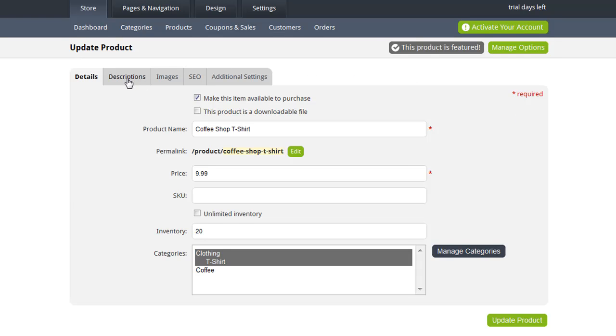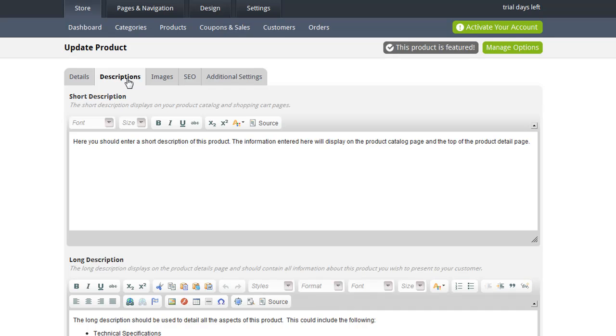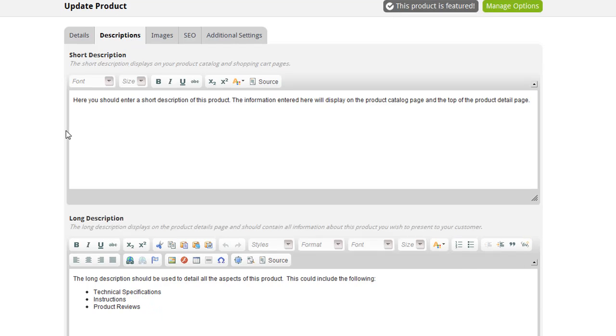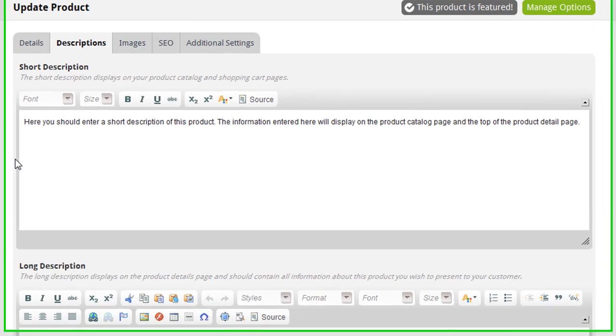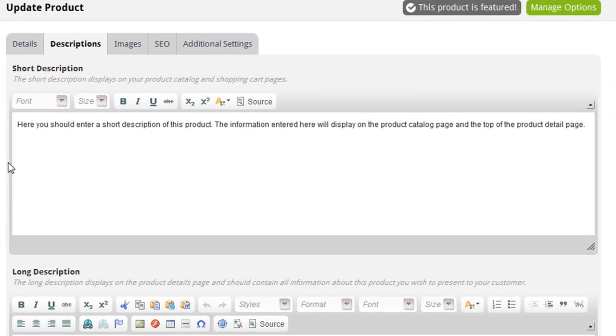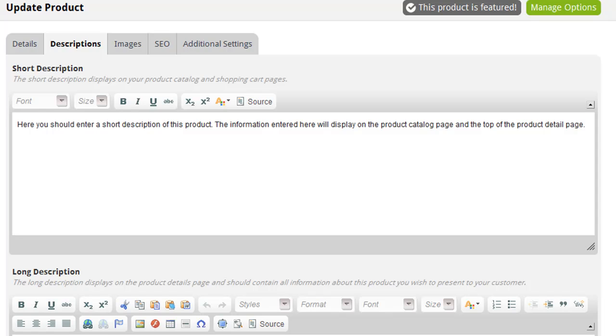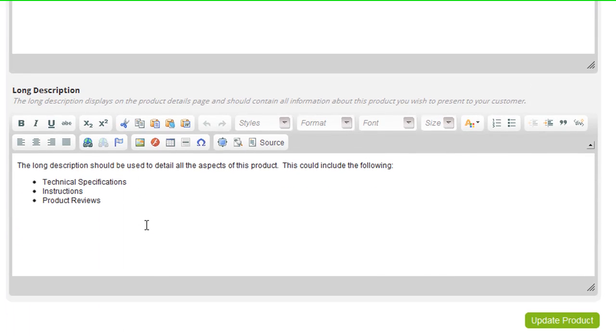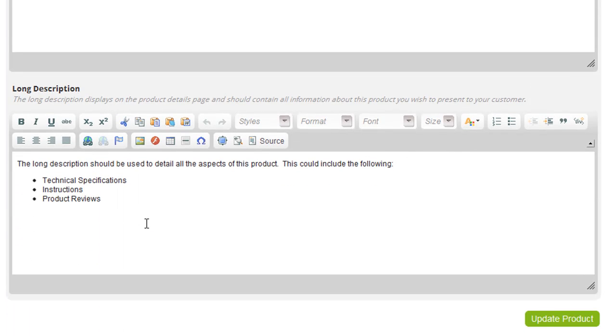If you choose the Descriptions tab, you can enter a short description and a long description for your products. The short description will display on the product catalog page next to each of the items. So this allows you to enter some basic information about the product. When the customer clicks the Learn More button, they'll be taken to the product detail page where they'll be able to read the long description. In the long description, you can add as much information as you'd like, including additional images or flash videos or even tables if you need to.